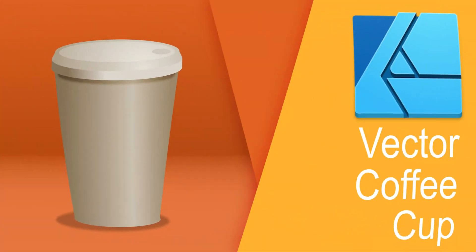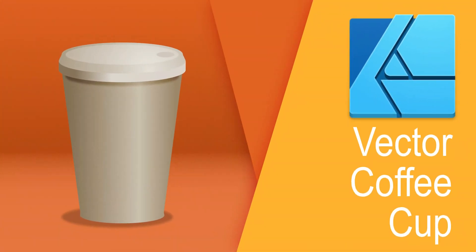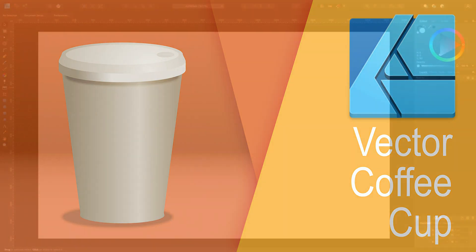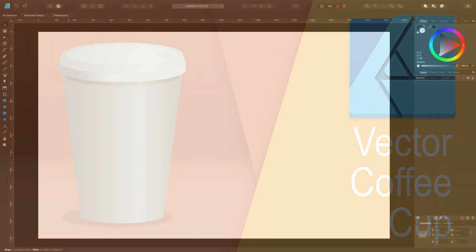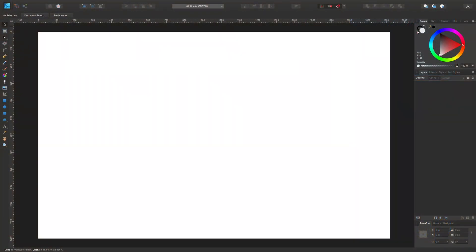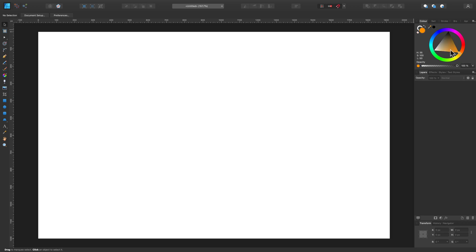Hey guys, in today's video we are going to create this paper coffee cup using Affinity Designer. Affinity Designer is a vector editor, so we're going to start with a shape. Let's pick a color on the right side.